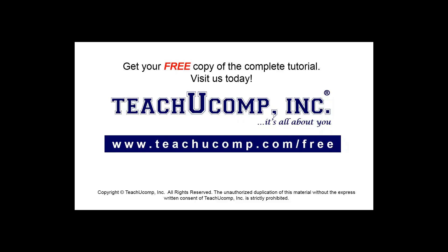Get your free copy of the complete tutorial at www.teachucomp.com forward slash free.